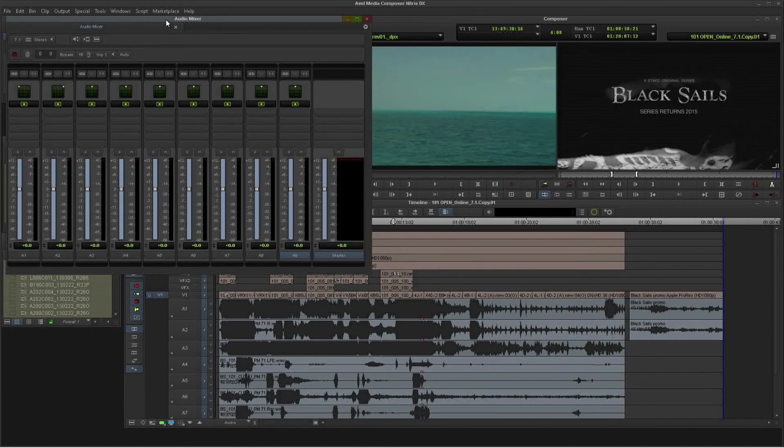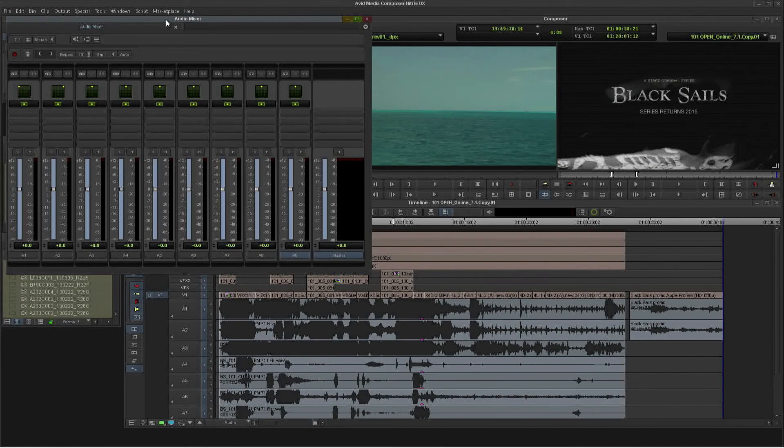So not only are we viewing the final color corrected HD master, we are listening to the true final surround sound mix. Let's take a look.